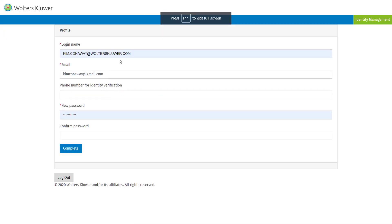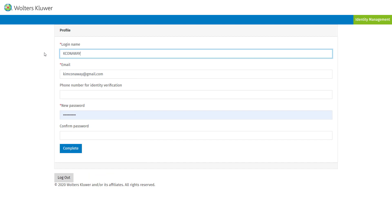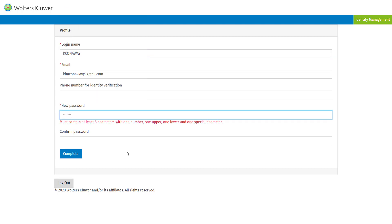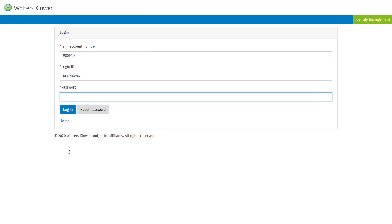I'm going to go ahead and hit continue. It's going to ask me to enter a username — you could enter an email or just a name, whatever you prefer. It may ask you for your phone number, and then it'll ask you for a new password. You'll see now with the new authentication, we'll actually log in with the firm's account number, which will be automatically populated, along with your username and your password.